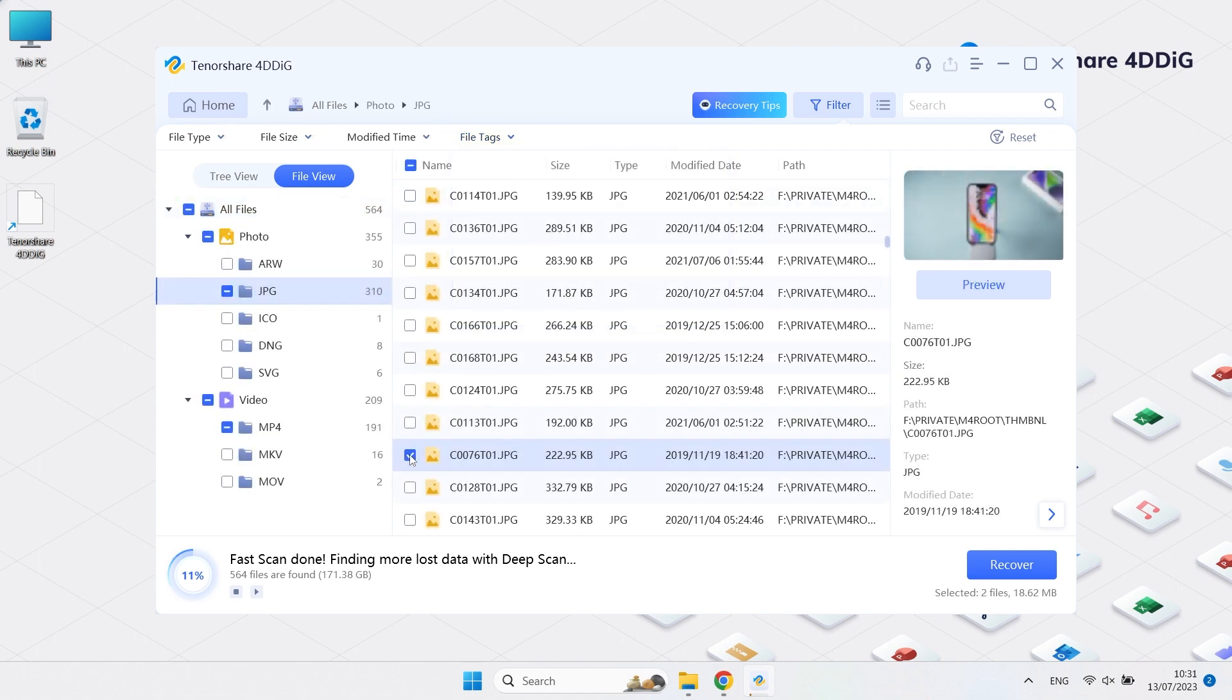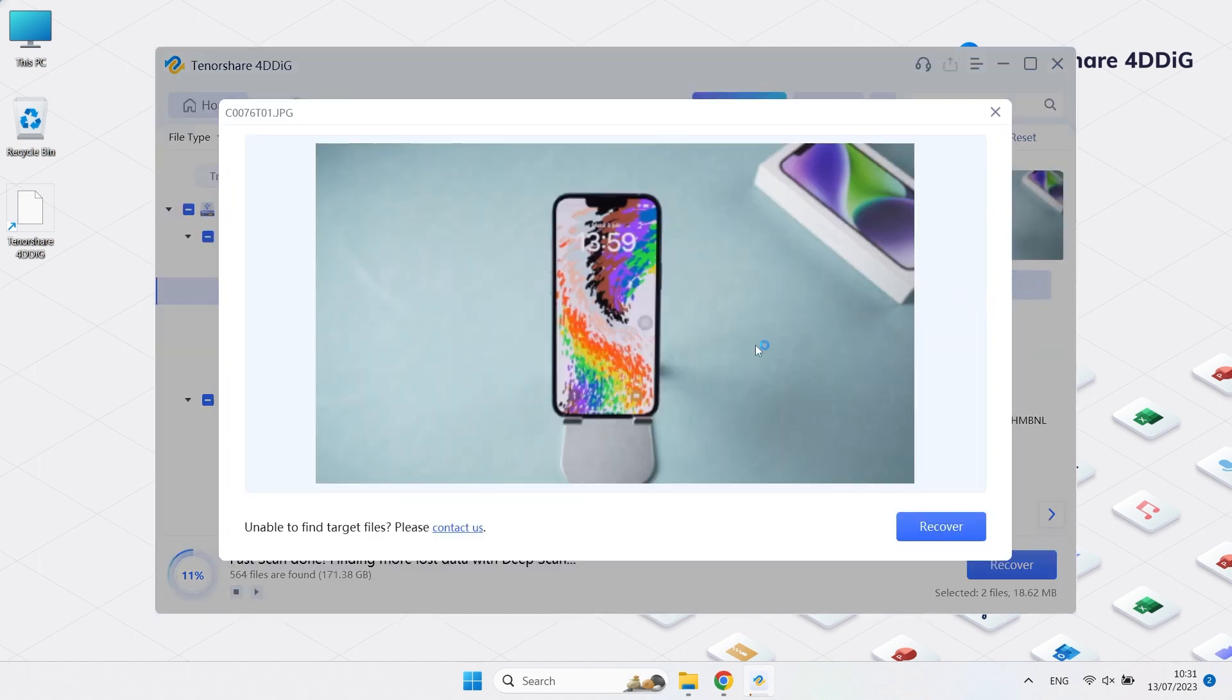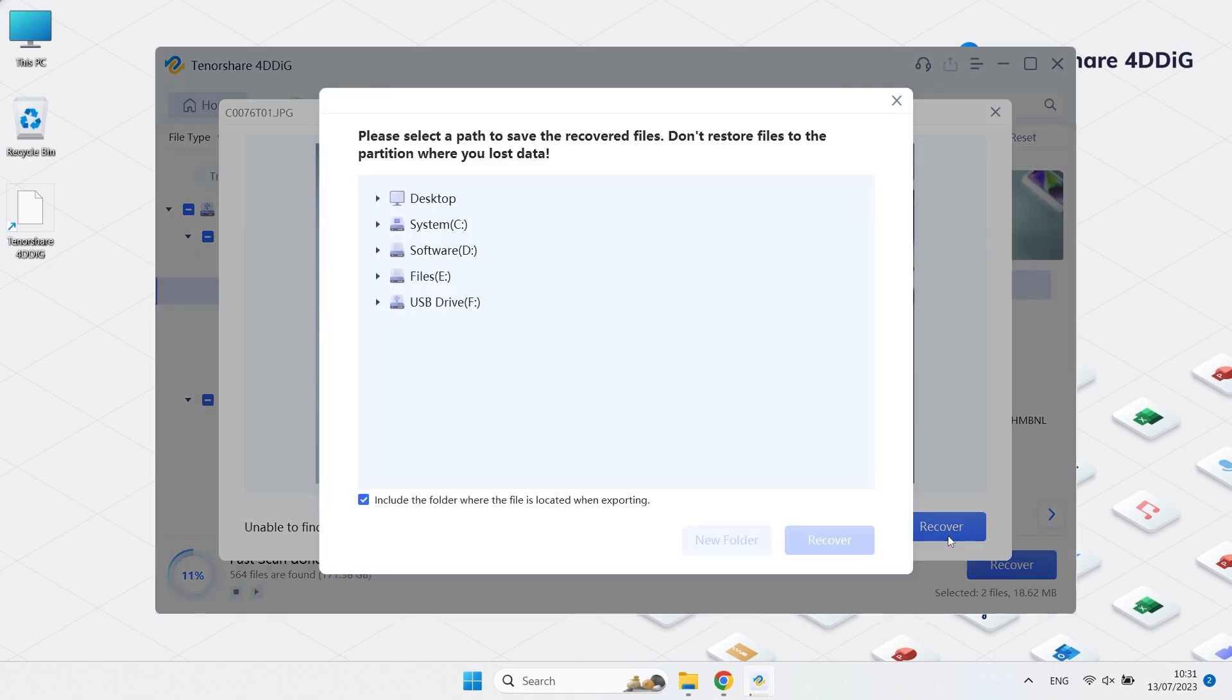Once you find your data, you can preview and click Recover. You are advised to save the recovered files to a different location.